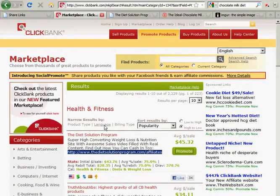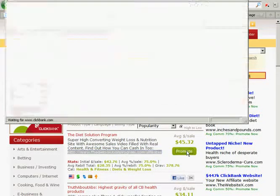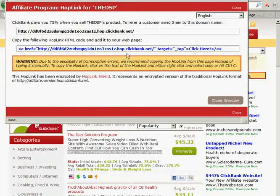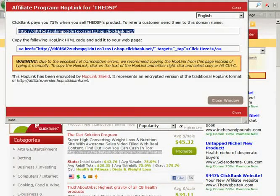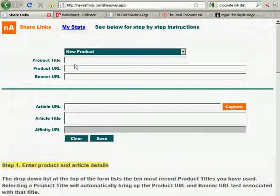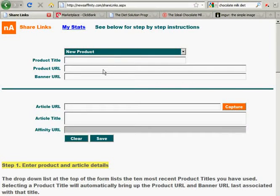Under Health and Fitness, we found a product called the Diet Solution Program. We're going to promote this product, so we're going to click the Promote button to get our Affiliate Link. You enter the nickname for your account, press the Create button, and ClickBank will generate the Affiliate Link for you. You can then cut and paste that into the Product URL field on the Share Links page.